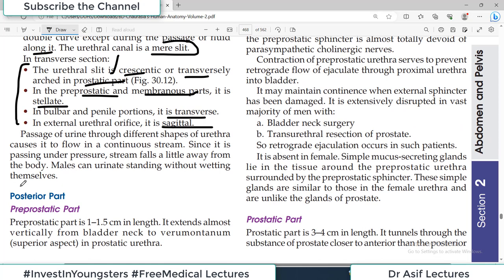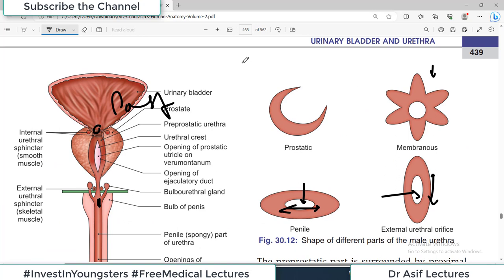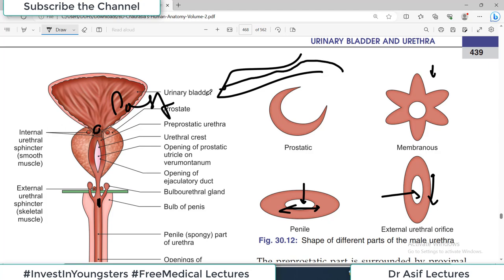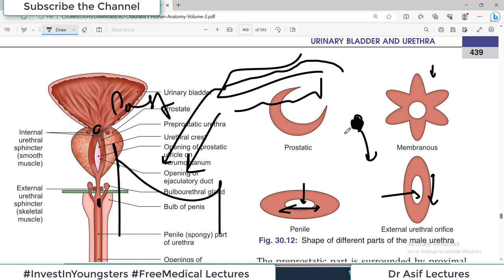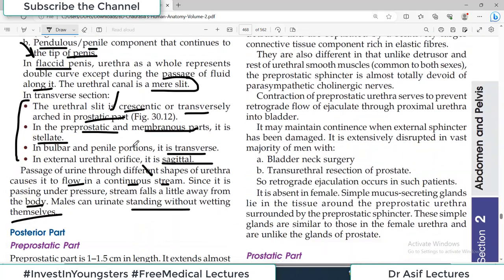Now discussing the parts of the posterior urethra: the pre-prostatic part is only 1 to 1.5 centimeters in length. It extends almost vertically from the bladder neck to the verumontanum in the prostatic urethra. It is a very small structure beginning from the base of the bladder and ending about one centimeter up until the verumontanum. The pre-prostatic part is surrounded by the proximal urethral sphincter mechanism — smooth muscle bundles running in continuity from the bladder neck down to the prostatic urethra.